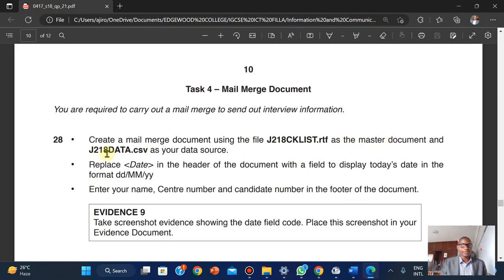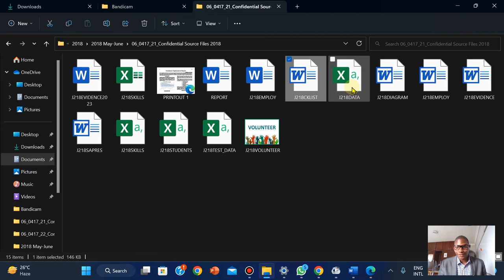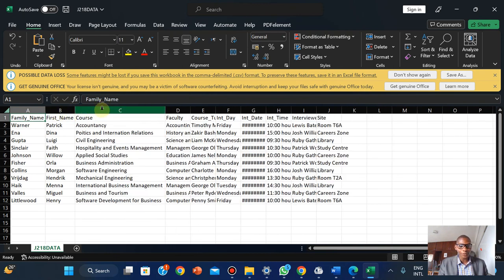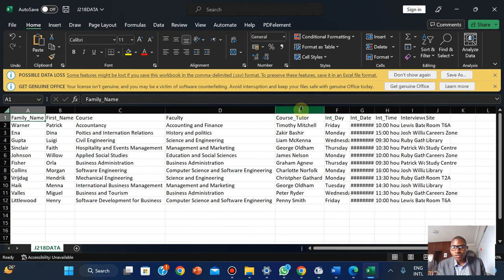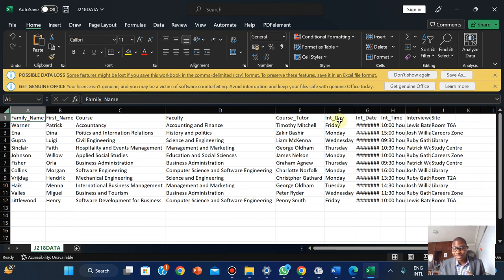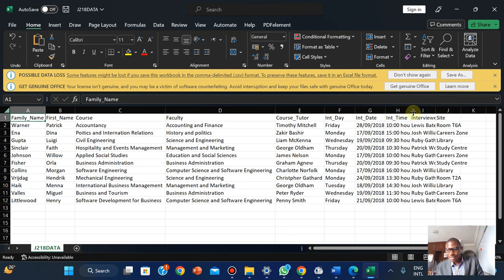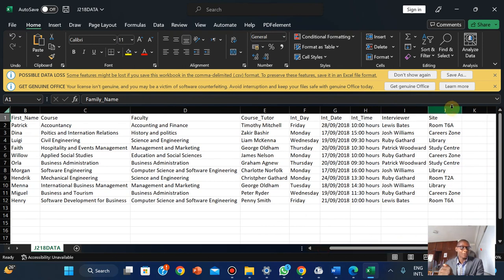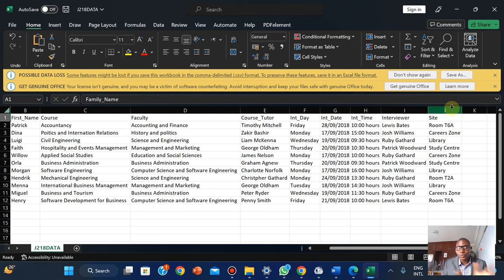The master document is J2 18, and the data source is a CSV file. It's really good practice to take a sneak peek at the data so you know what is expected of you. I can see: family name, first name, course, faculty, cost total, interview day, interview date, interview time, interviewer, and the site for the interview. So we have an idea of what we're working with.